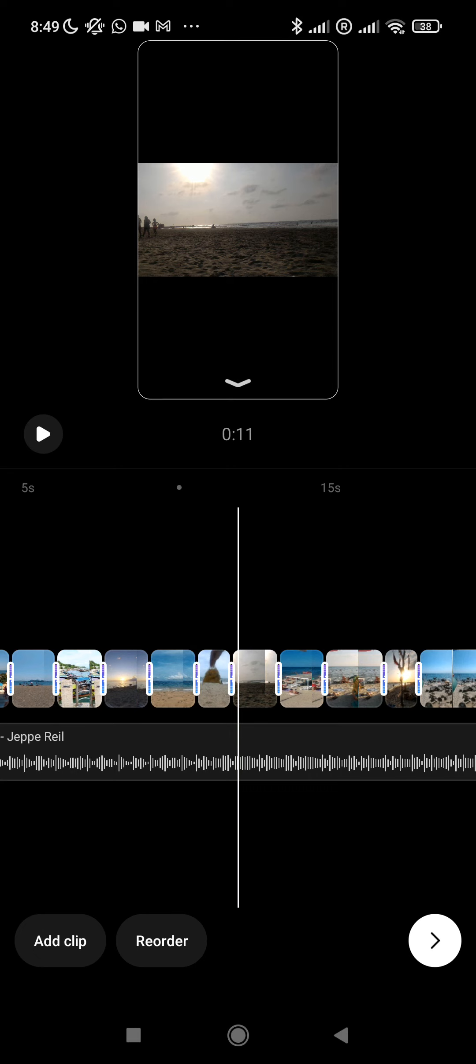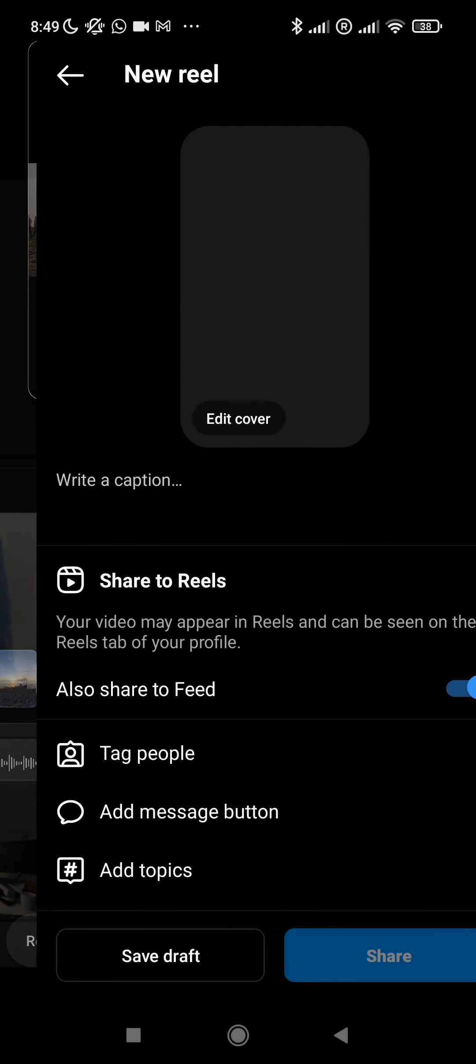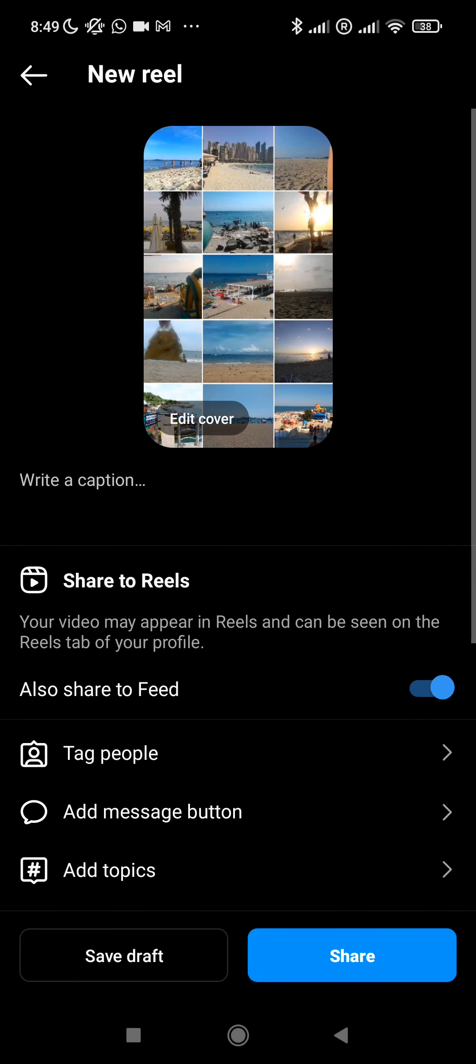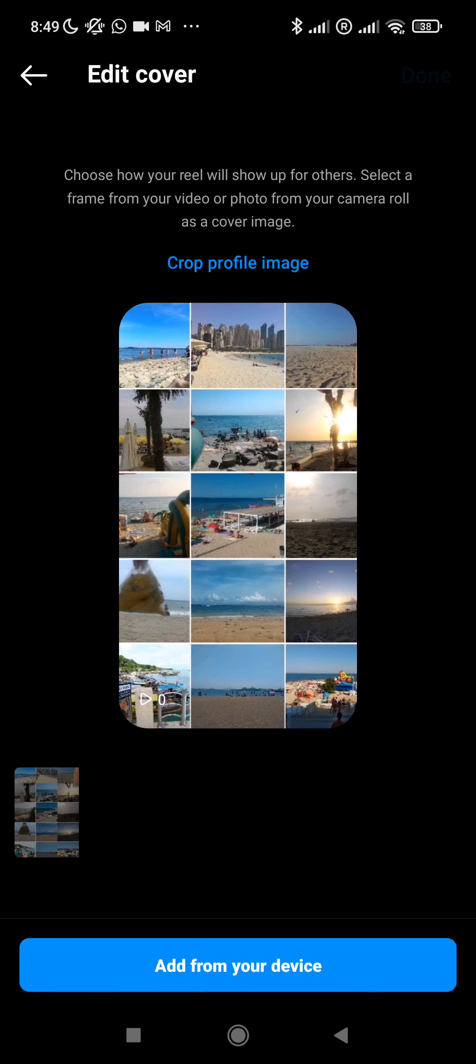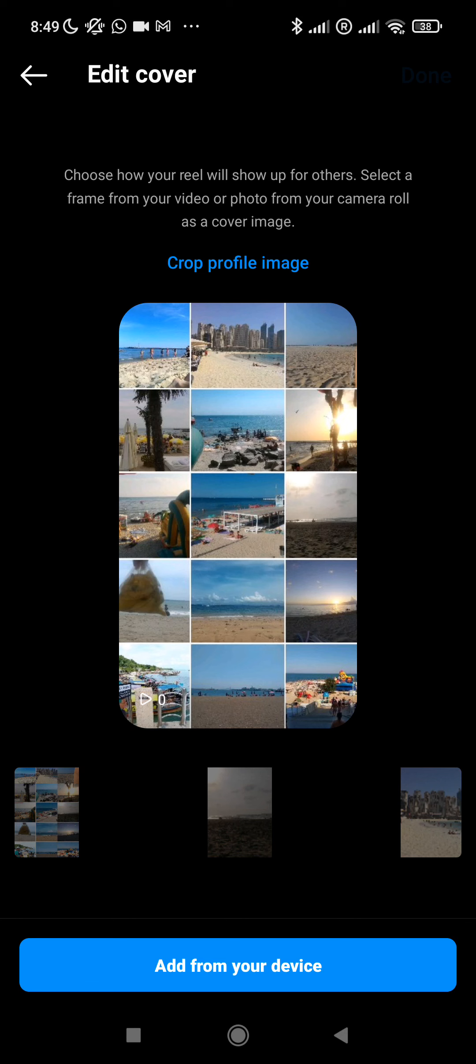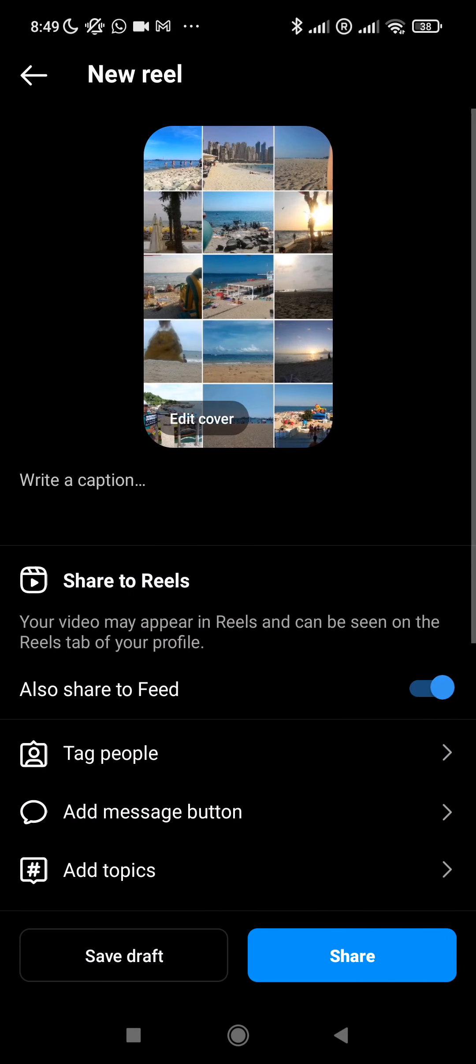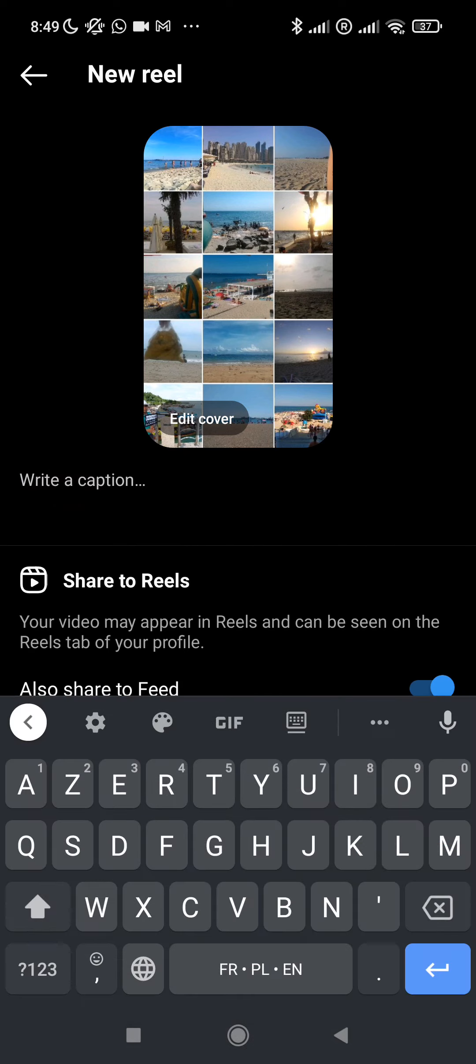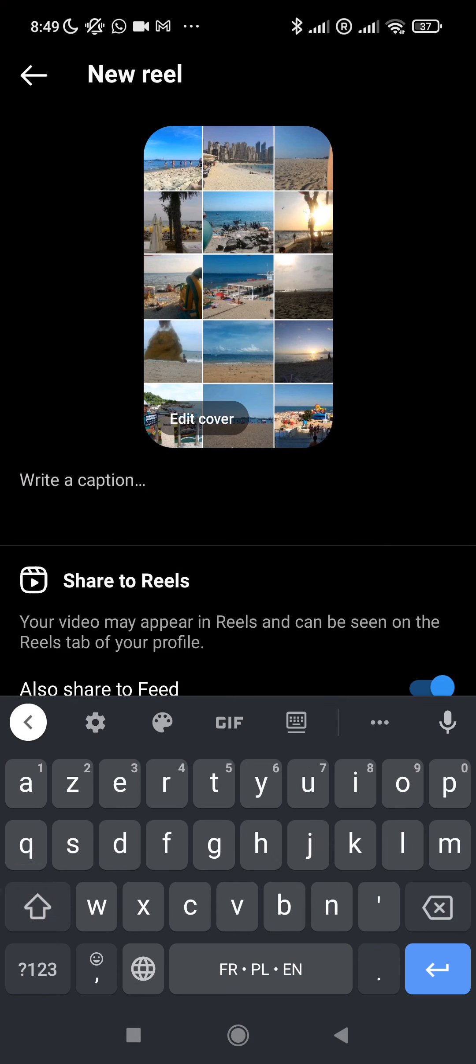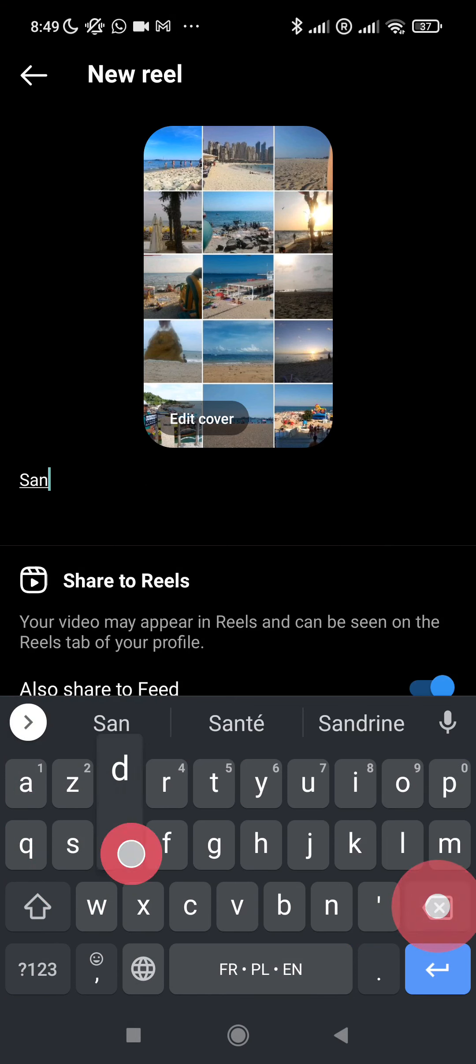This reel can be shared on Instagram and can easily be shared on story. Let's continue. I can edit my cover and select the picture I want to put as a cover for this reel. In this case I want to use the mashup that has been generated by Google Photos. I can write a caption, so for example sand and sea.